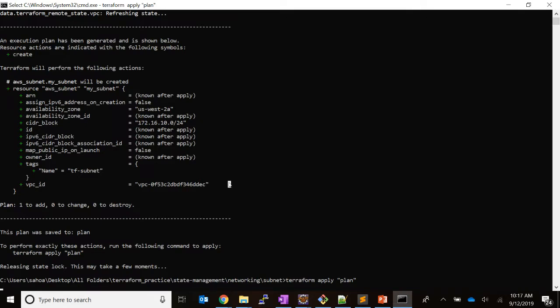This is a good way to refer the output of something which has been already provisioned.